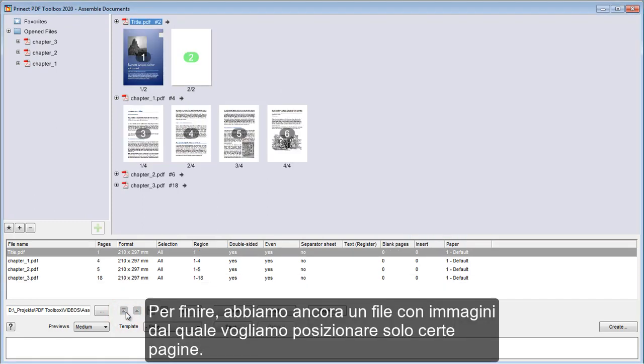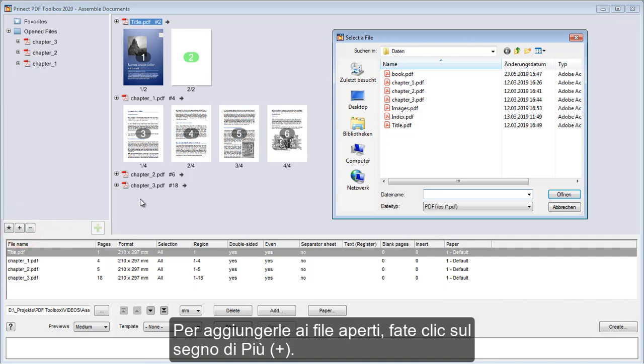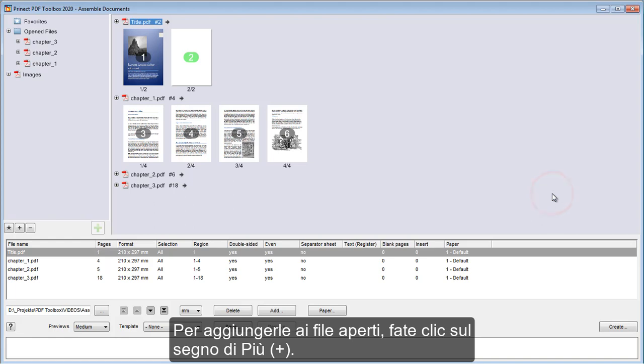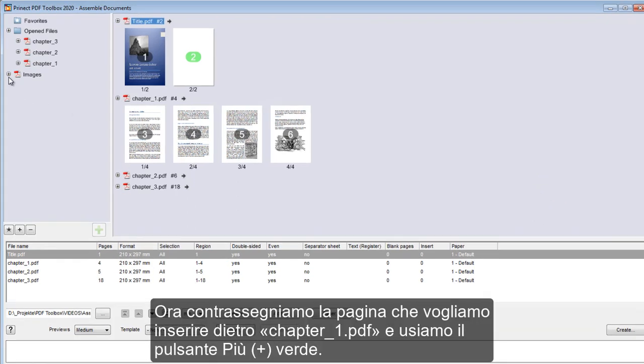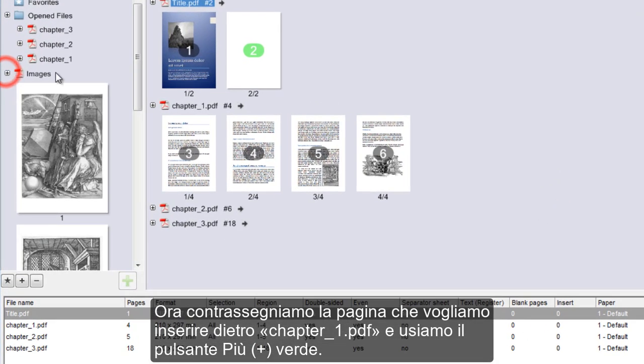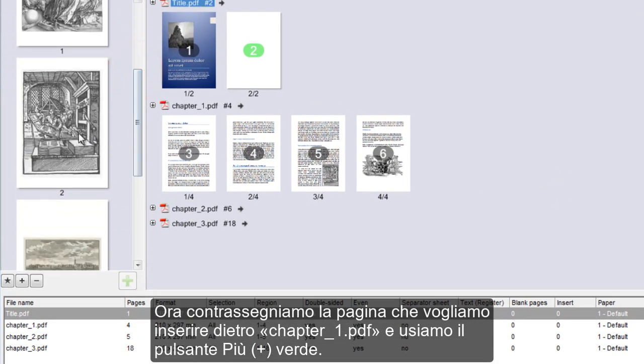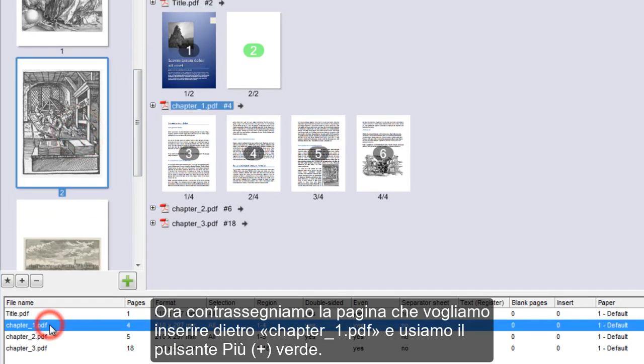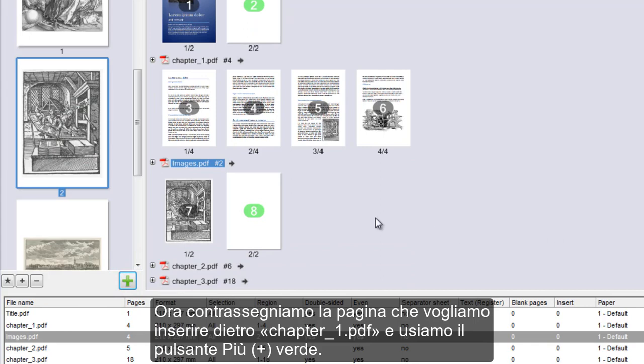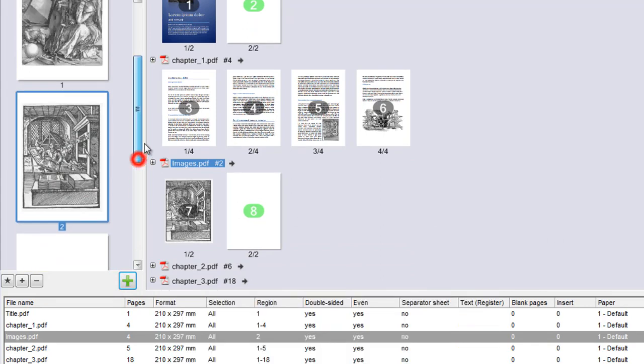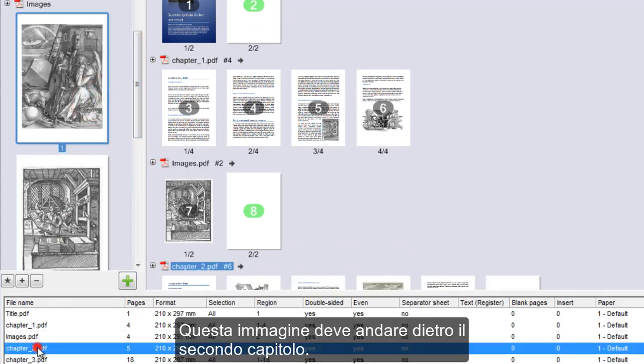Finally, we have a file with images from which we want to place only a few single pages. We click the plus sign to add them to the open files. Now we mark the page that is to be inserted after Chapter 1 PDF and use the green plus button. This image is to come after the second chapter.